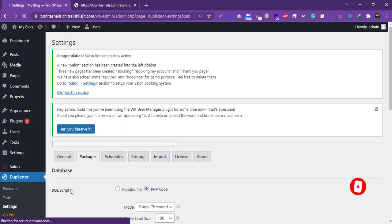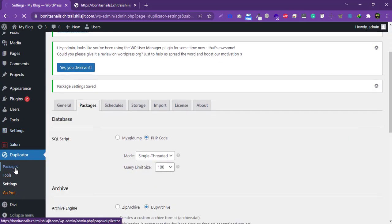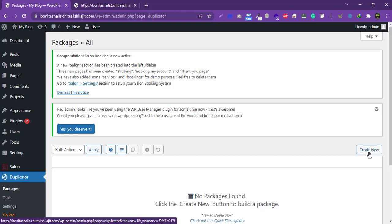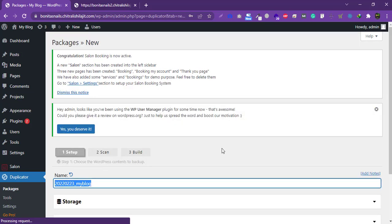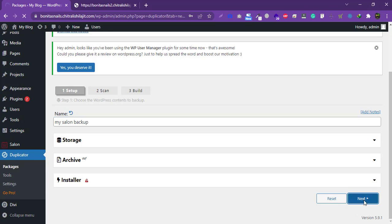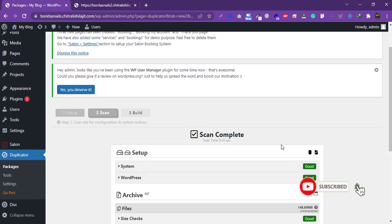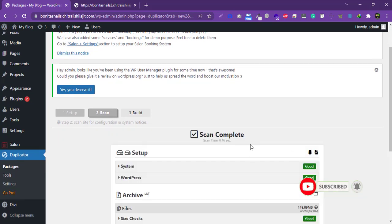I select ZipArchive because my server does not support the default archive method. Save the package settings. Now click on 'Package', then 'Create a New Package'.